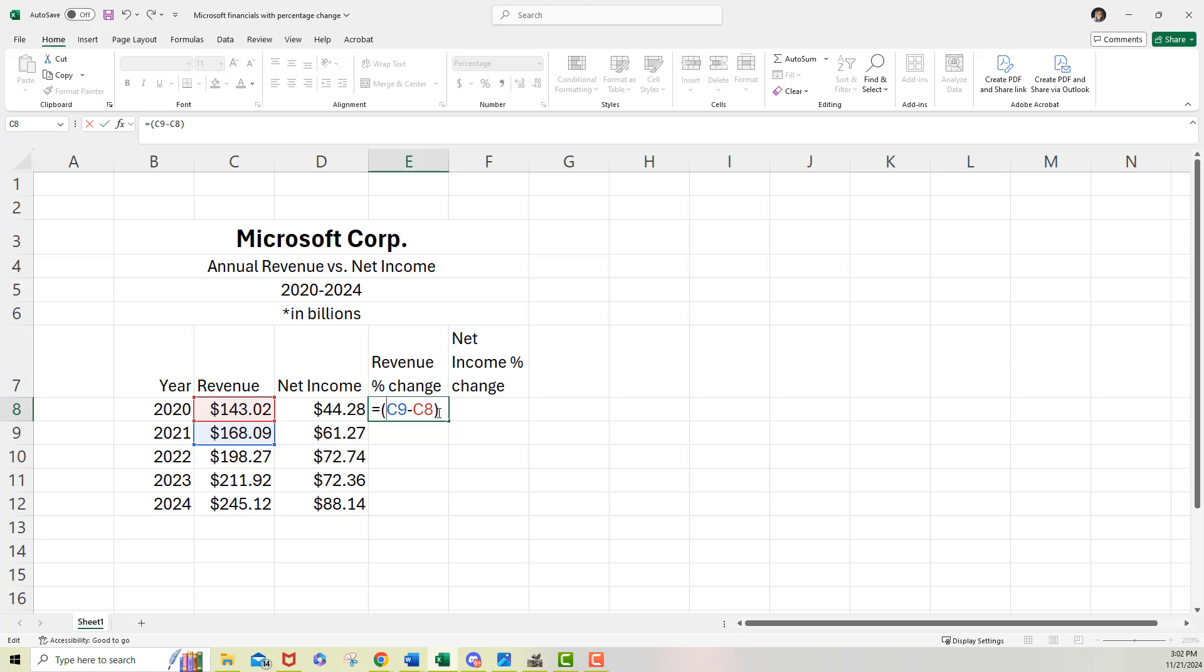So the first step on this formula is subtract to find the difference, which is what we're starting with. Now, number two is to add together and divide by two to find the average.